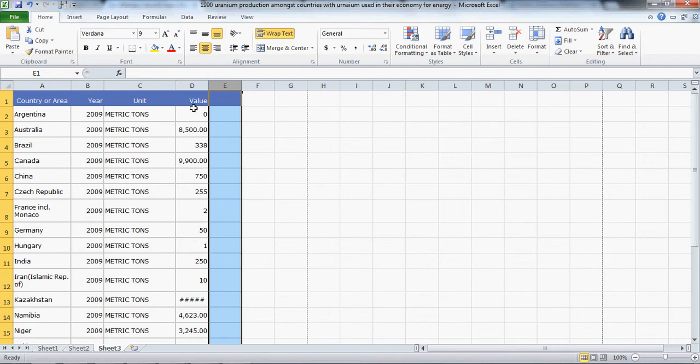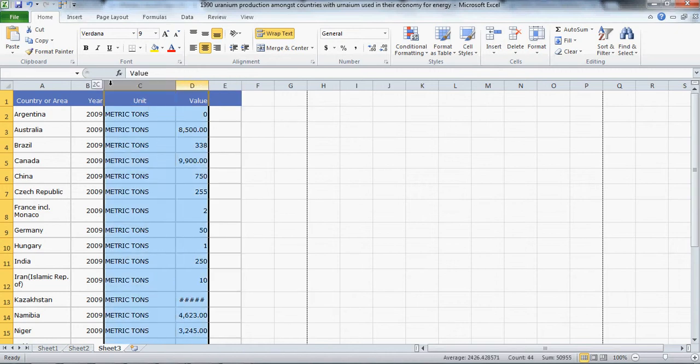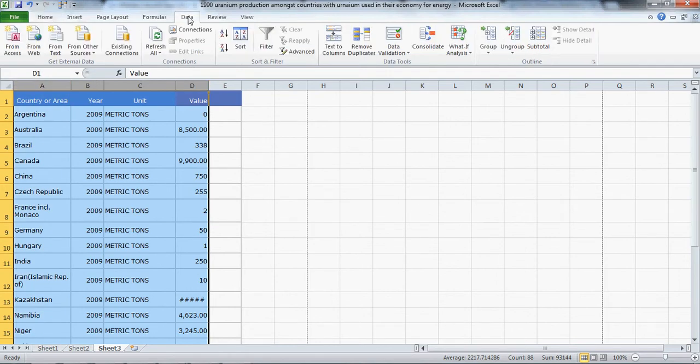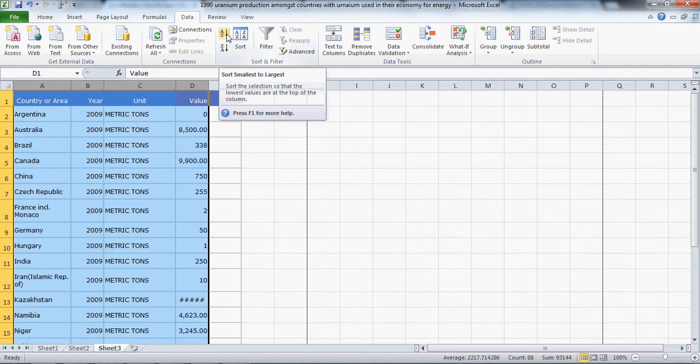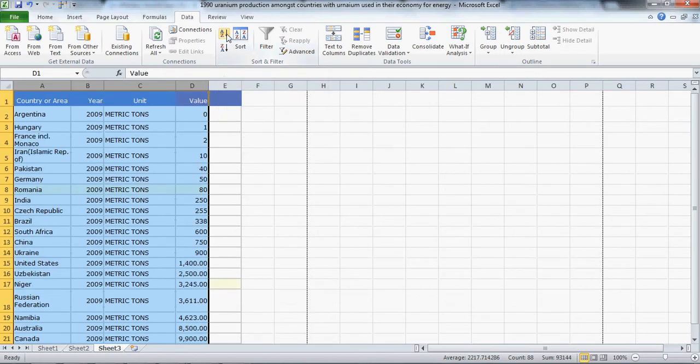What you should do now is highlight the entire data set starting from the value column, in this case column D. You can see the arrows in the column D area. Start highlighting from here and go across, then go into the Data menu and sort from smallest to largest.